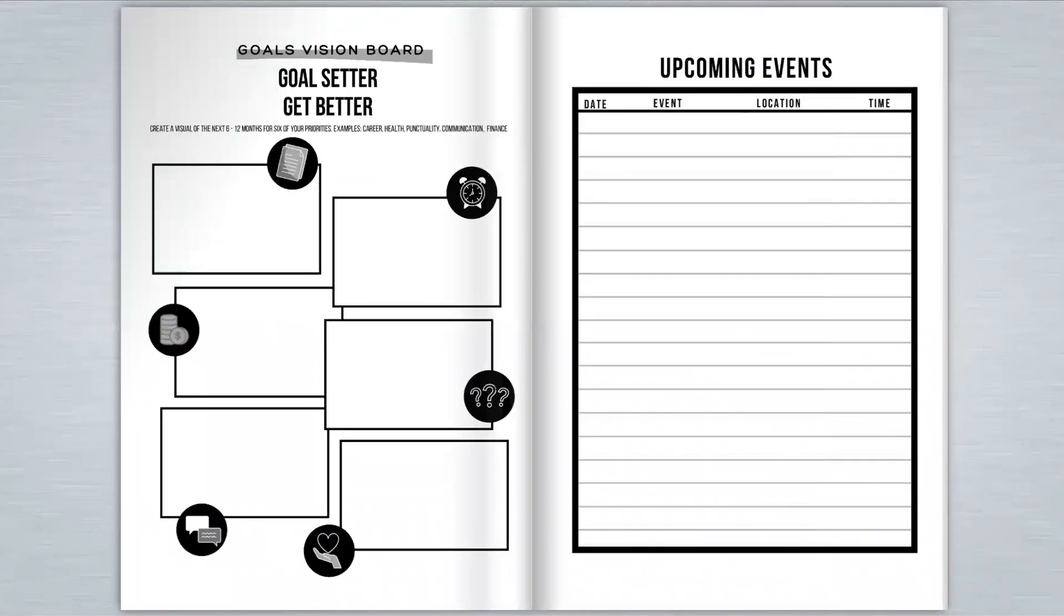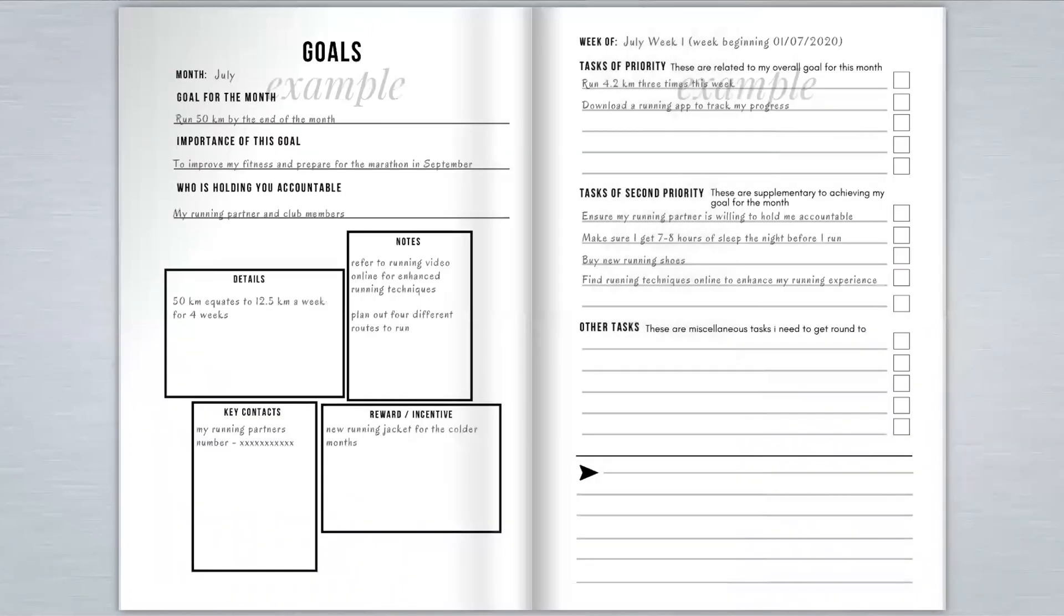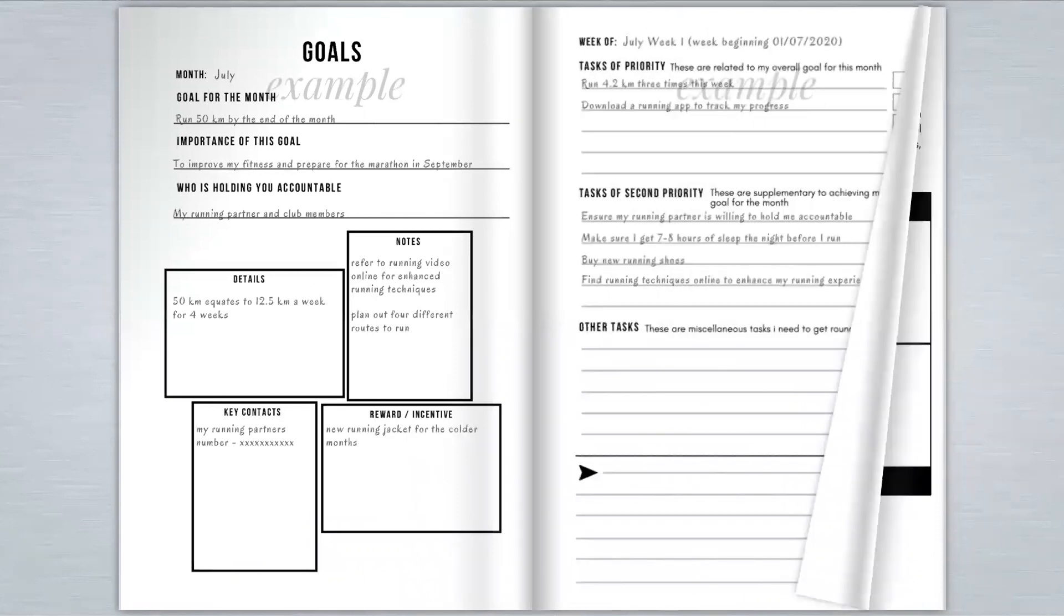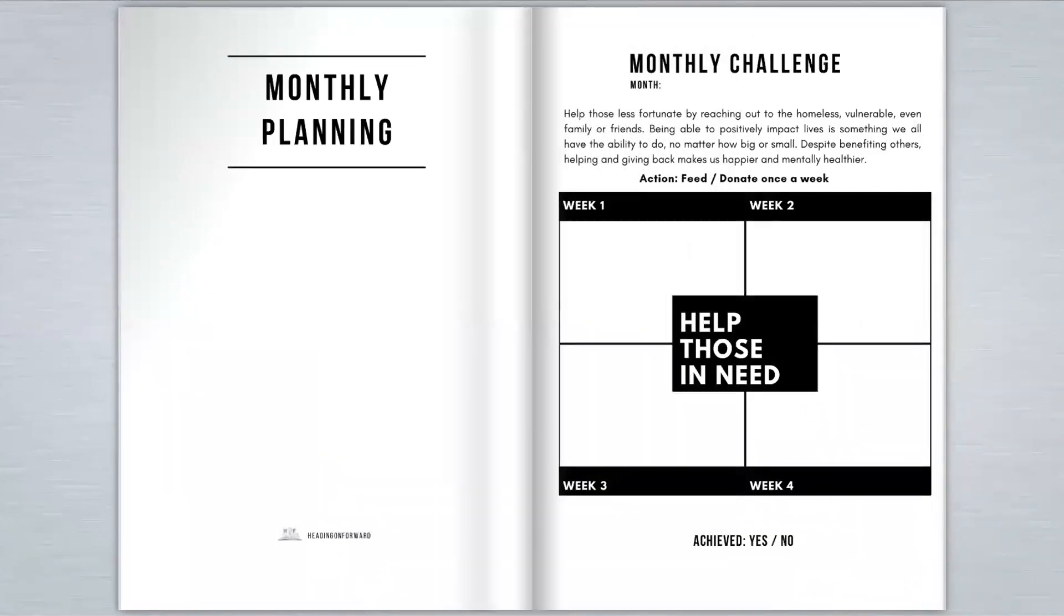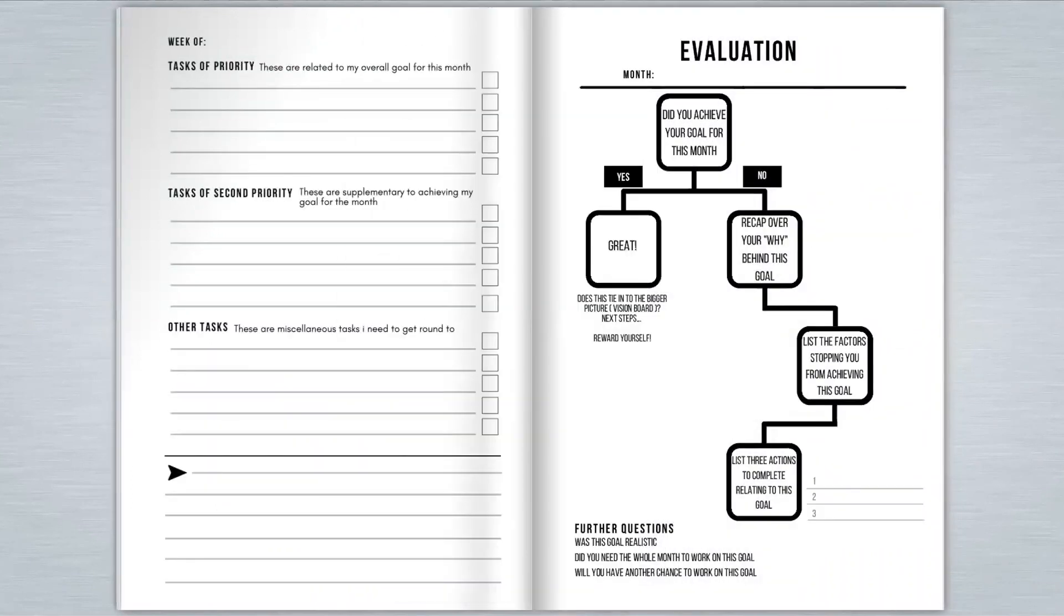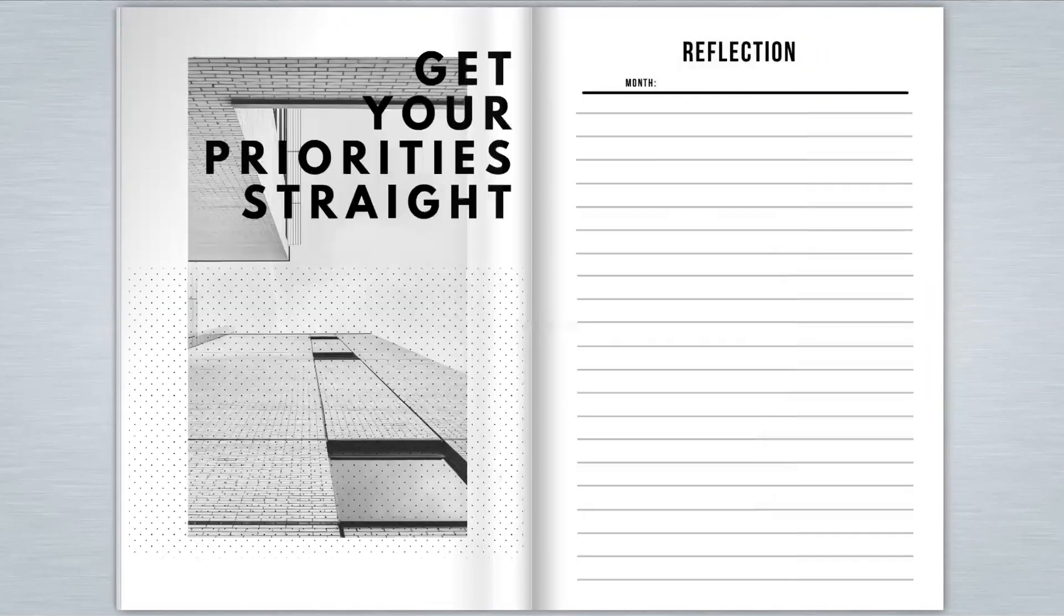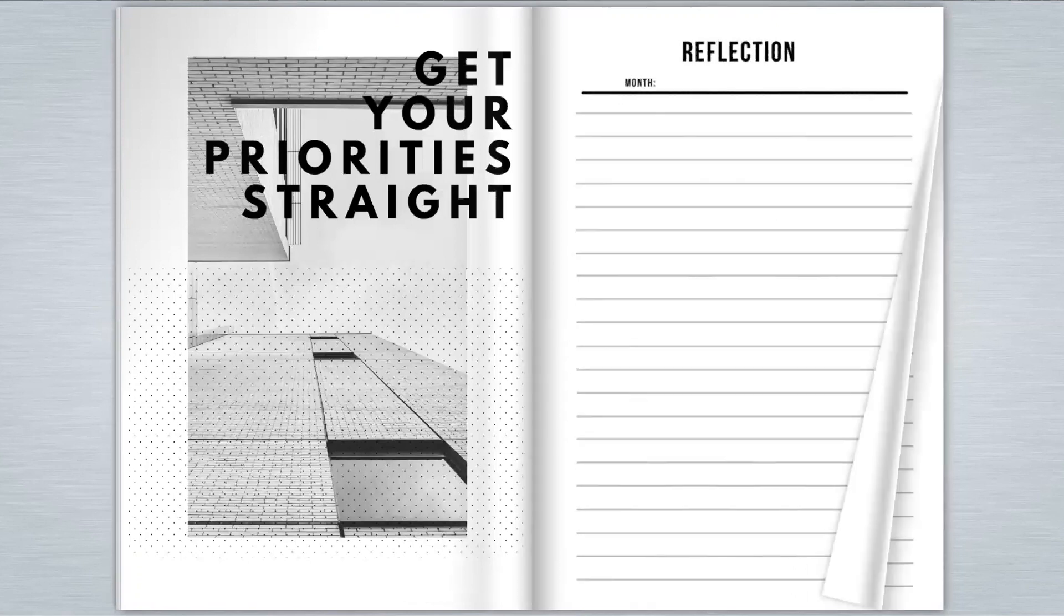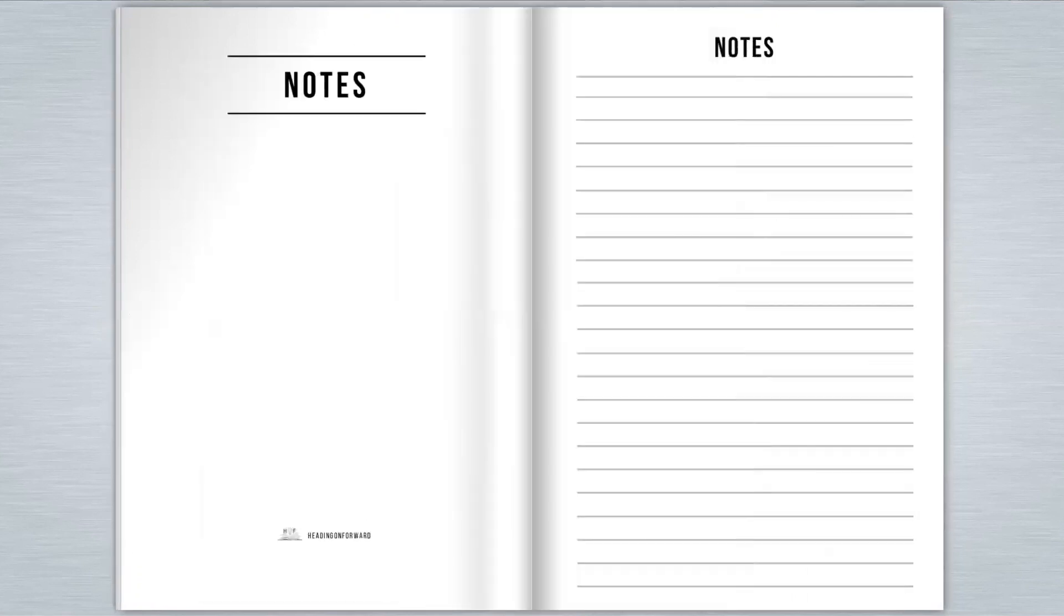The journal allows you to plan up to a year ahead and set your goals and actions to take. This journal is not like your usual yearly planner or diary as you have the freedom to start goal setting at any time of the year and tailor the journal to what works best for you.